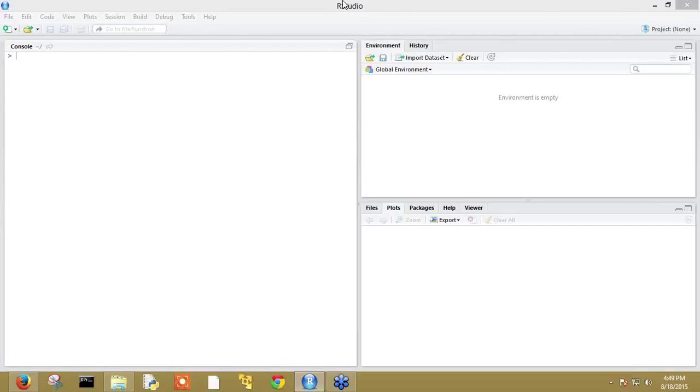Hello everybody. Today we will discuss how to create a shiny application in RStudio.